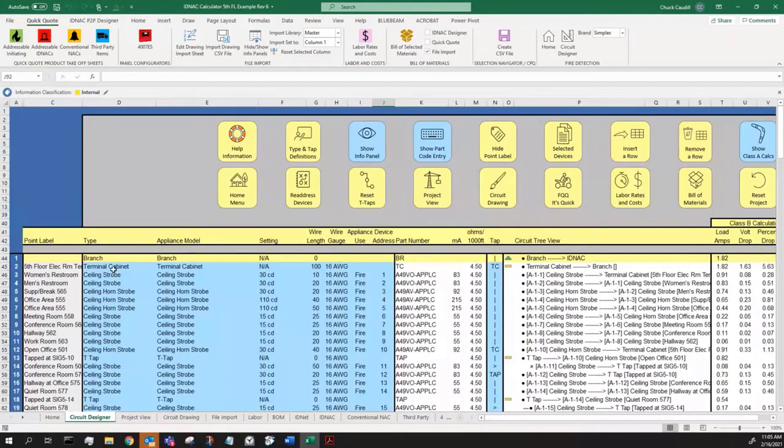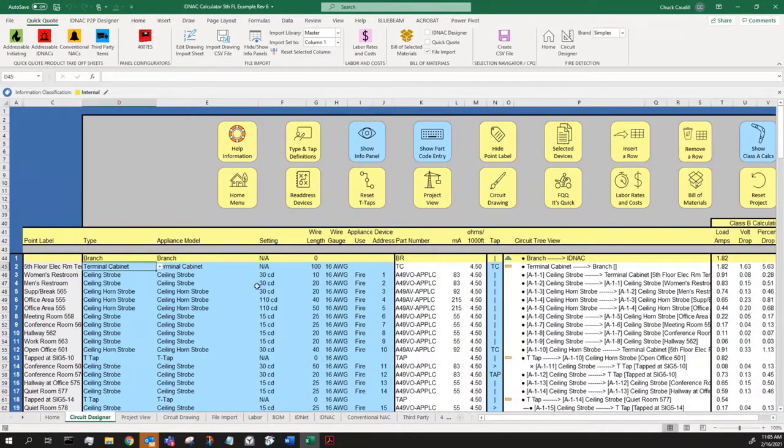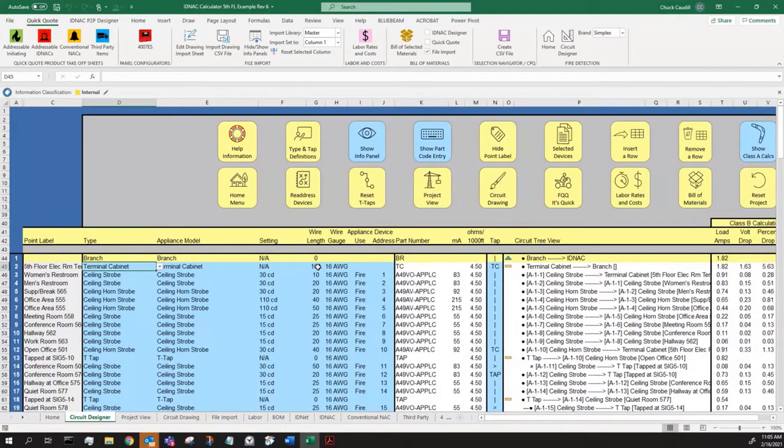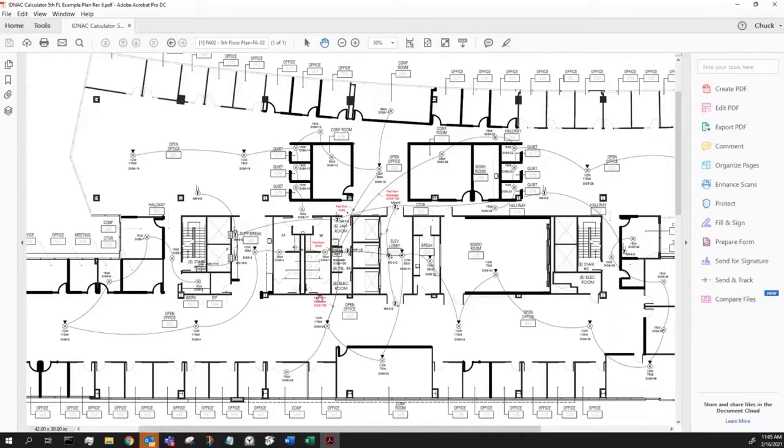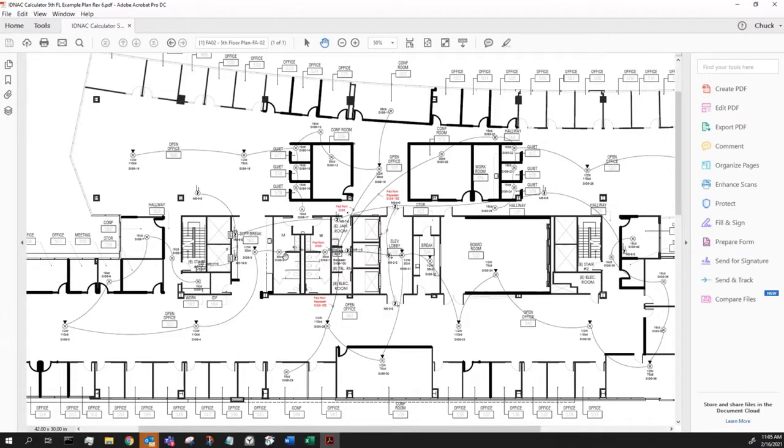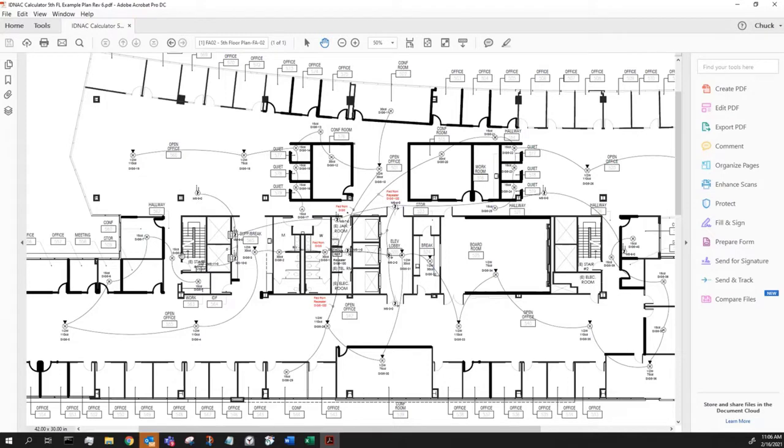Coming up to the fifth floor, the first thing I'm doing is setting a terminal cabinet. I have it as 100 feet to get from the first floor up to the fifth floor. Now, my first circuit, these are ceiling mount strobes and ceiling mount horn strobes. These are devices I have starting at SIG 5, a NAC 5. So SIG 5-1, 5-2, 5-3, all the way through 9.